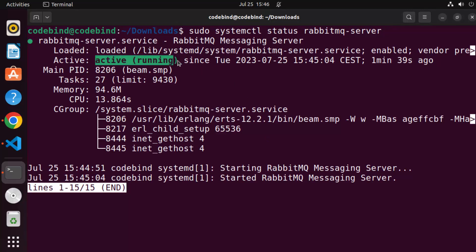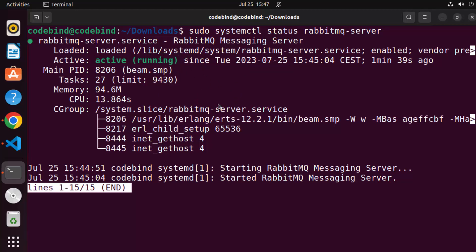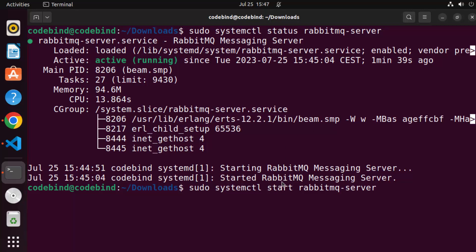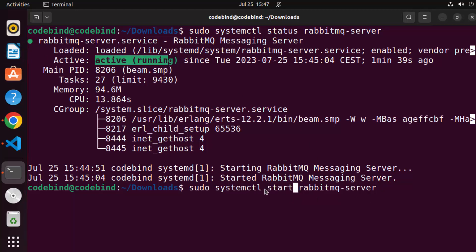You can see the RabbitMQ server is active and running. To exit the systemctl view, press Q. If it's not running in your case, first run 'sudo systemctl enable rabbitmq-server' and then 'sudo systemctl start rabbitmq-server'. In my case it's already running so I don't need to do that.